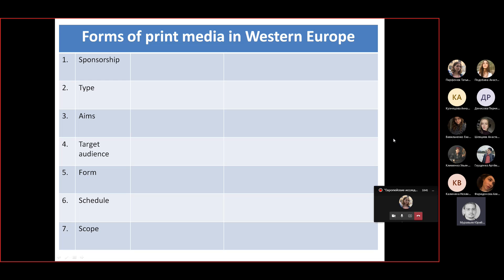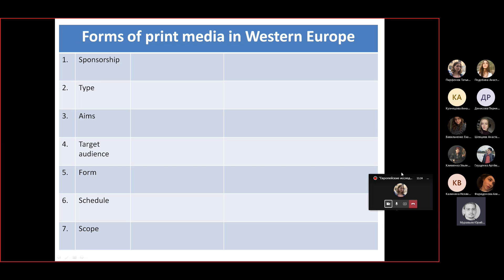The chart covers forms of print media in Western Europe. There are seven categories: sponsorship, type, aims, target audience, form, schedule, and finally scope. Let's try to fill in the gaps and identify the two types of media outlets under sponsorship — or better said, means of transmitting information.